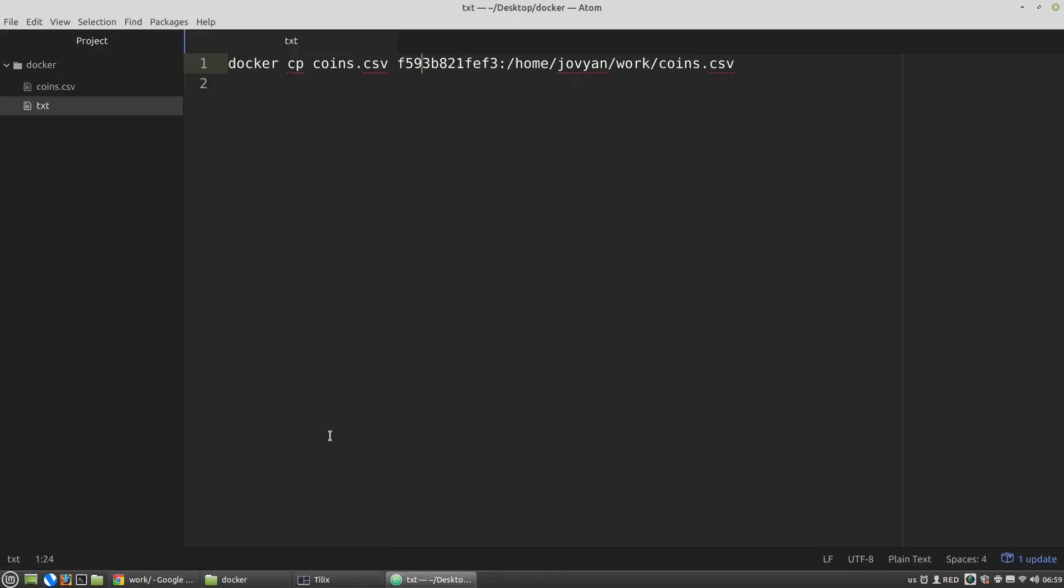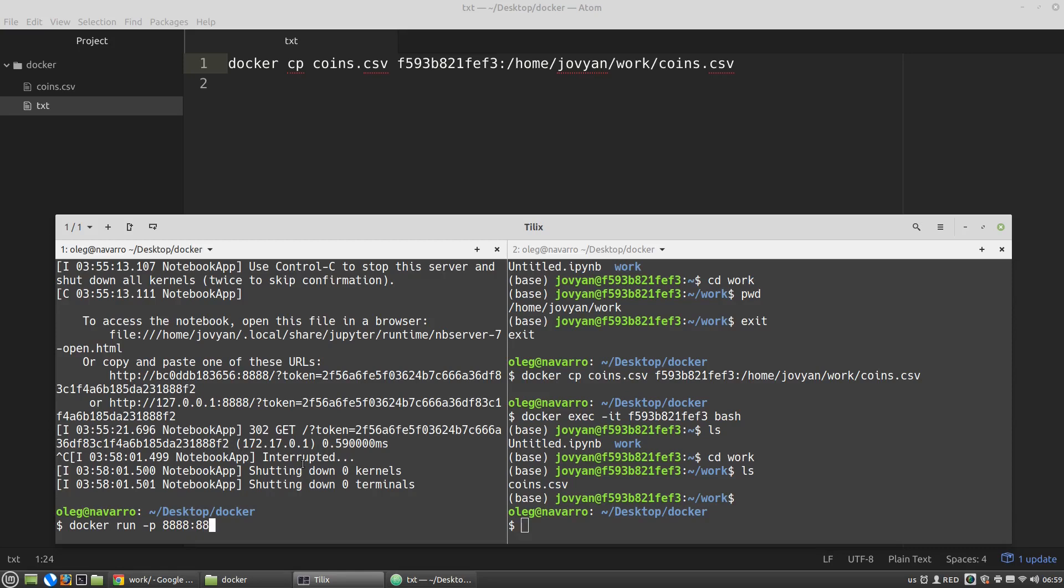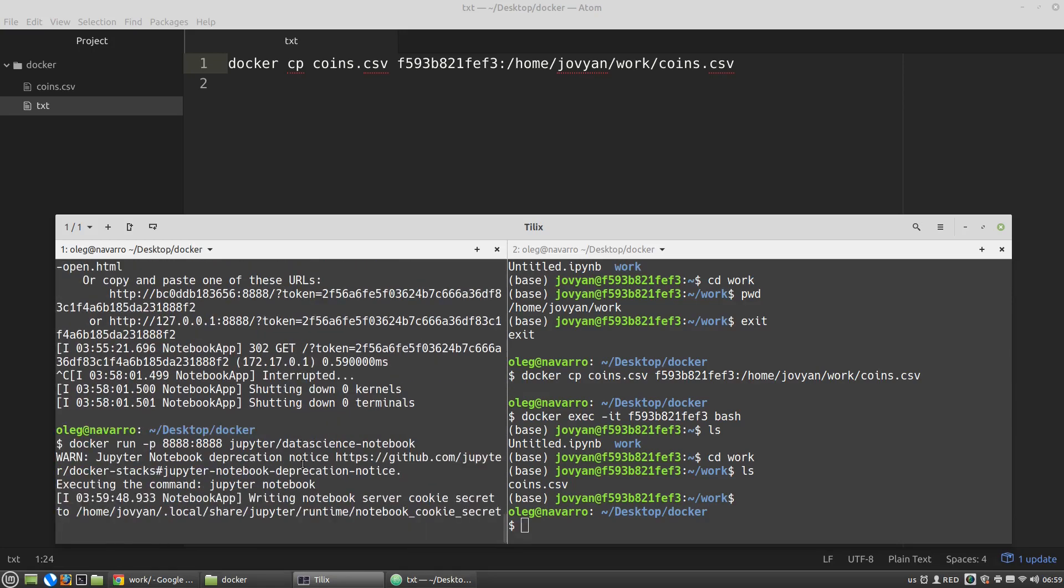First of all we have to run the container from a working directory you want to use. I use this docker directory. We can use again the run command P888888 and I'm pressing tab to autocomplete the name. Enter.